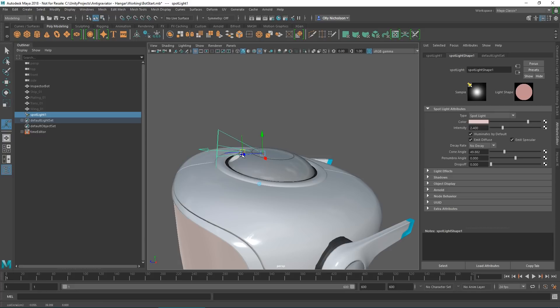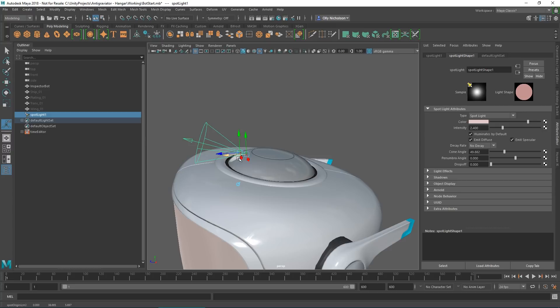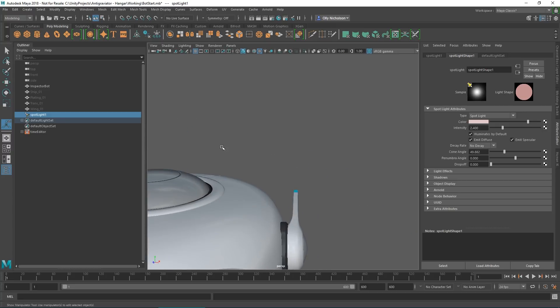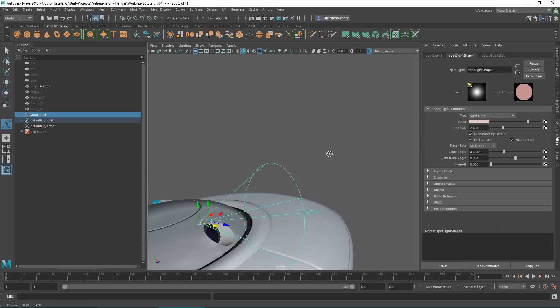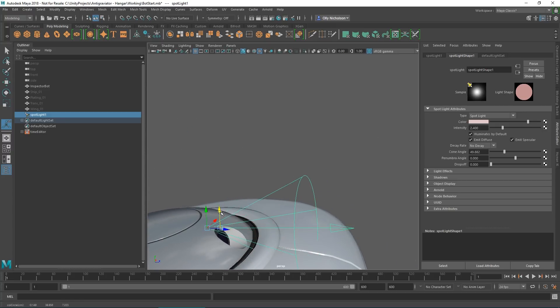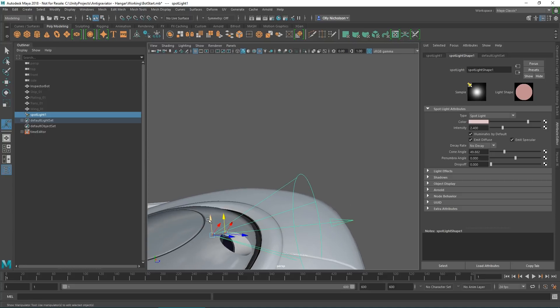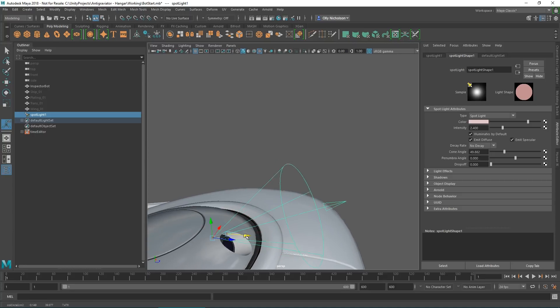We can also adjust the cone angle, which is kind of what we want to do. We'll pop it out so it's kind of in line with the edge of that hole there, which is quite nice.